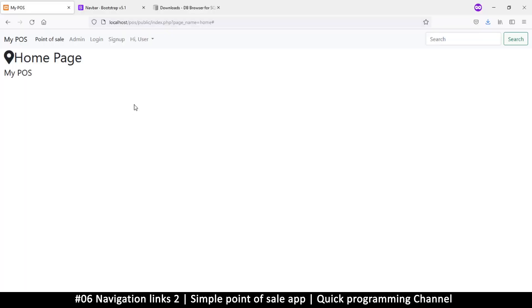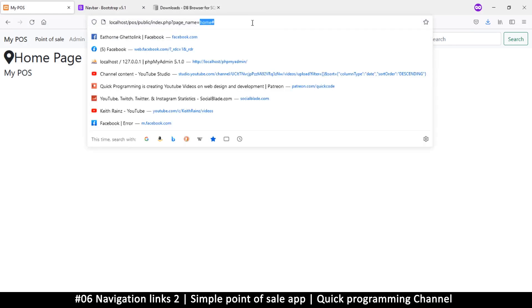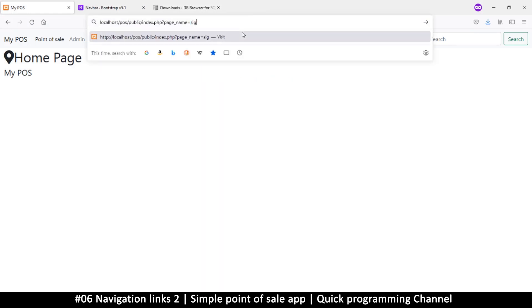Hello and welcome back. Let's create our sign-up page. I'm going to go to the page name and set it equal to 'sign up'.